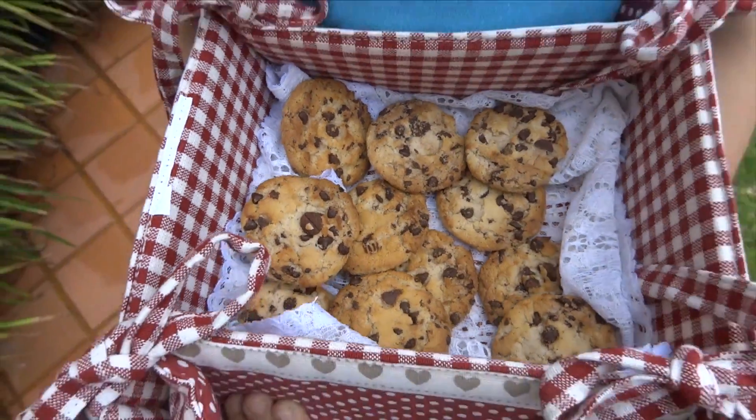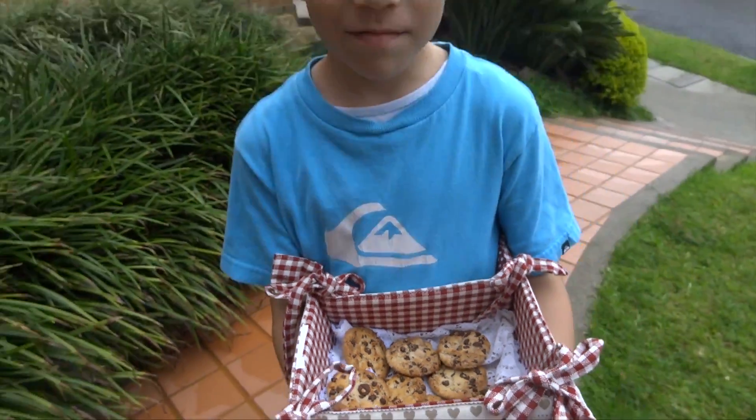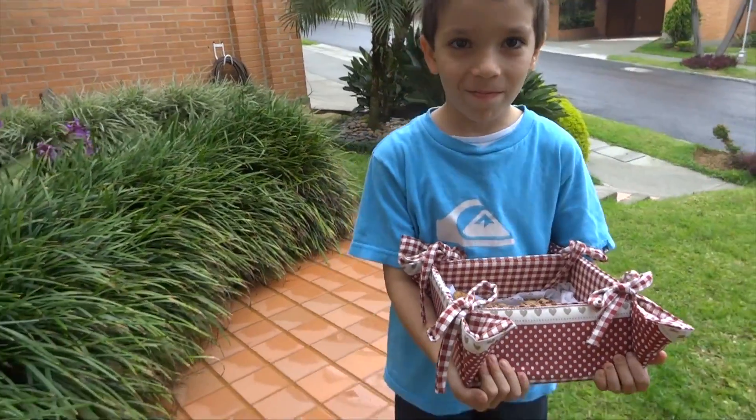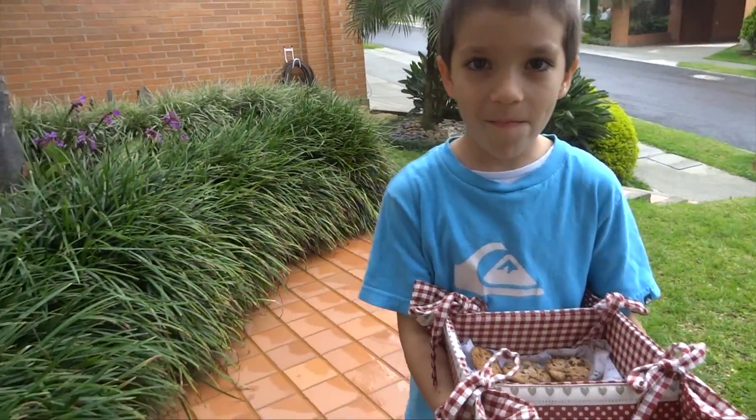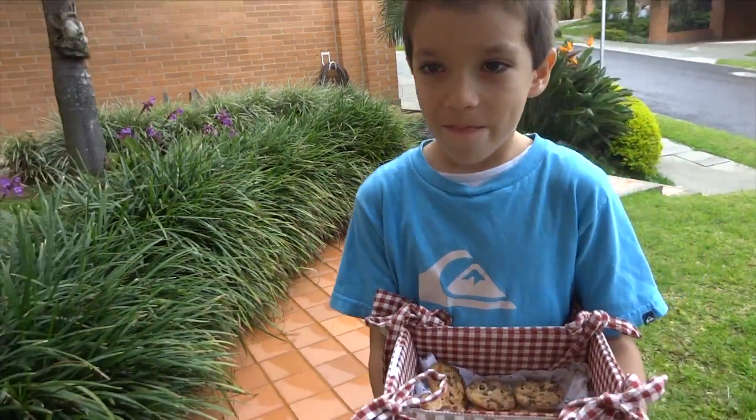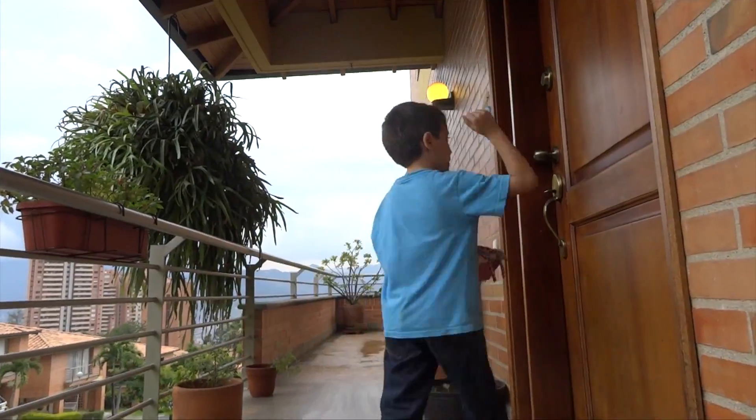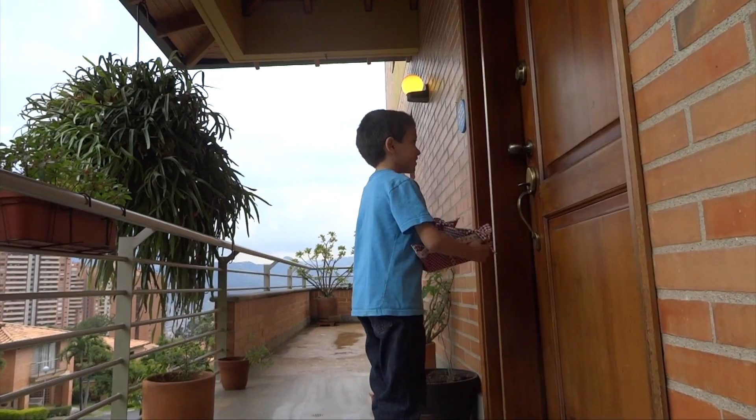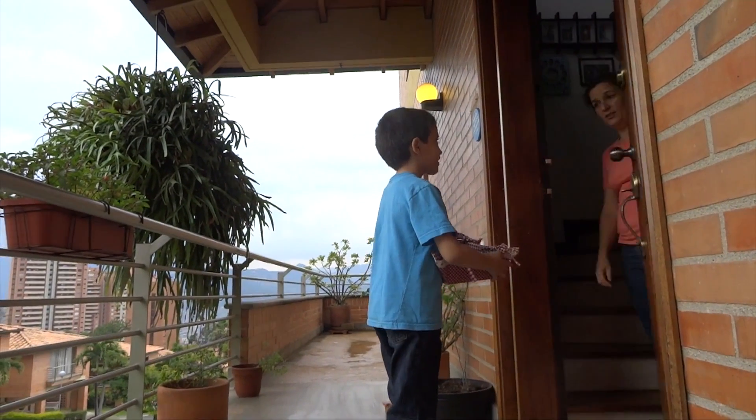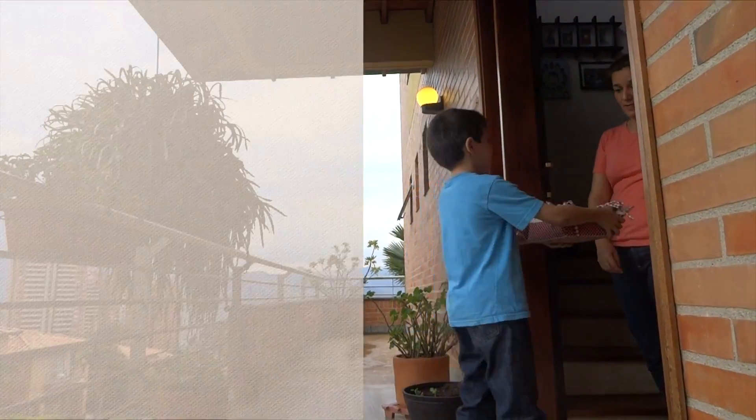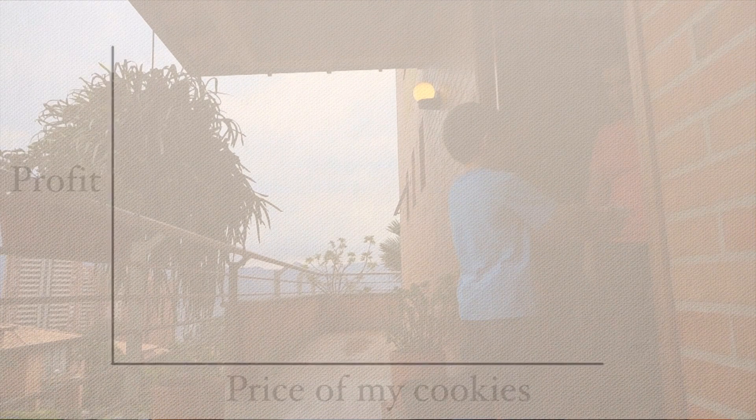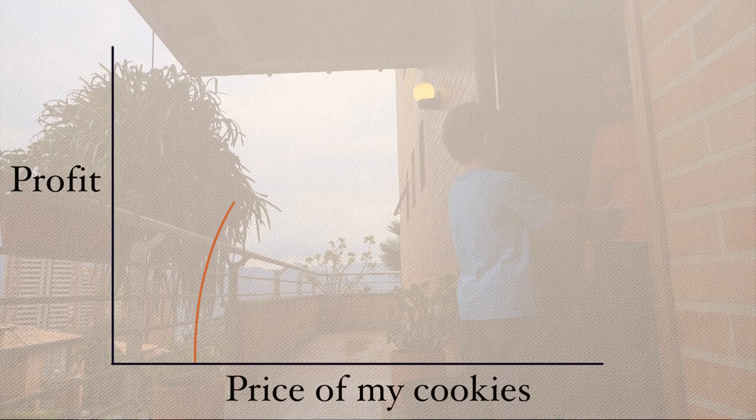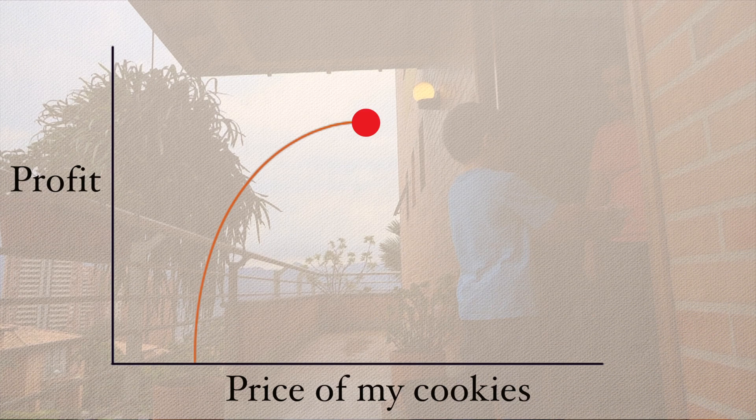Imagine you're starting to sell cookies in your neighborhood. If you want to make money, you need to figure out how much you should charge for your cookies. If you charge less for each cookie than you paid for it, you will actually lose money. The more you charge for your cookies, the more money you will make, but only up to a point.